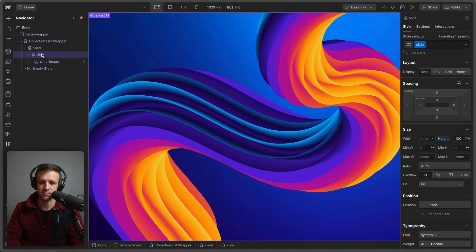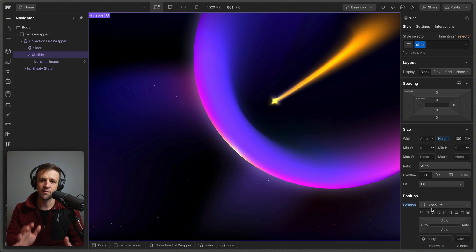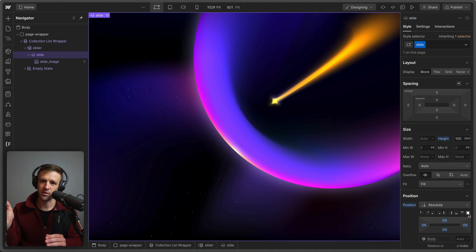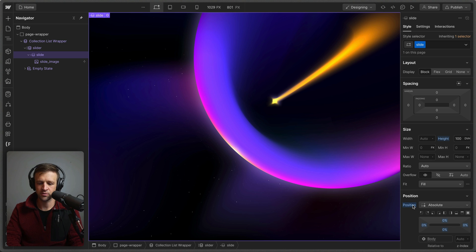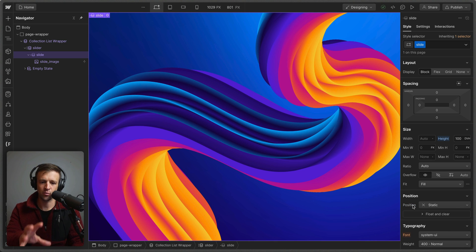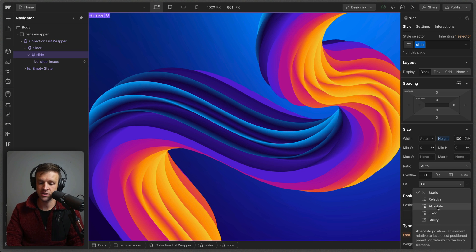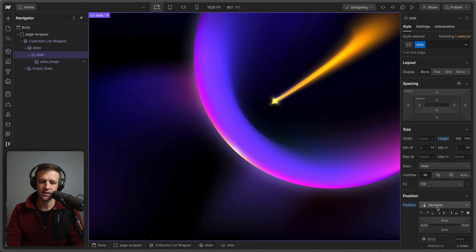I'll select my slide class — this is the collection item — and apply a position of absolute to it. When I do that, everything's going to stack on top of each other. I'll also select the inset-zero option, making sure that our slide hits the top, right, left and bottom edges of our browser viewport. You'll notice that when I toggled from static to absolute, the one filling up the viewport actually changed. When changed to absolute, these are all stacking, but the last one to show is actually the last one in our collection.